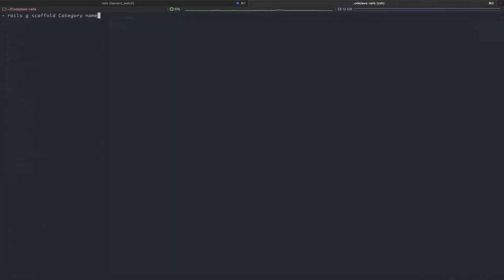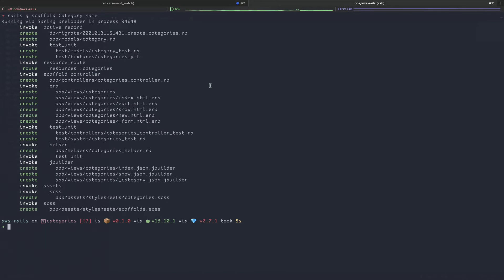The first thing we're going to run is the scaffold command — rails g for generate, scaffold. We're going to call our data model category and give our category model a name field. That's going to run our database migration, create our model, as well as some views and routes for us. Next, we're going to create a join table. We're going to be joining categories to videos using a has-many-through join, meaning a category can have many videos and a video can have many categories.